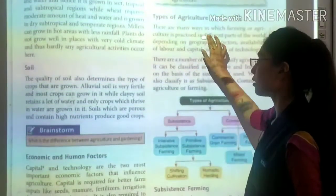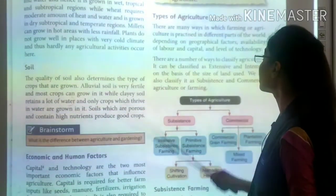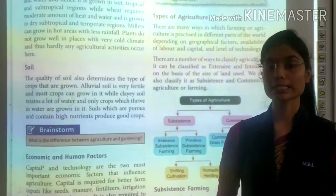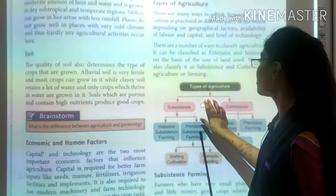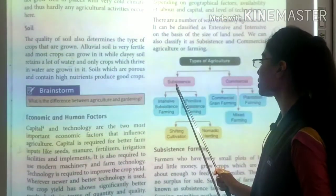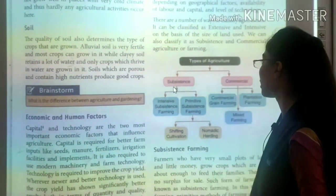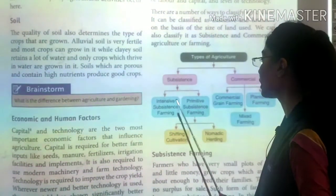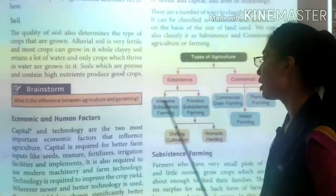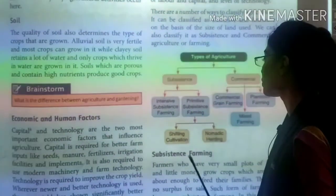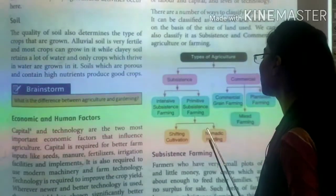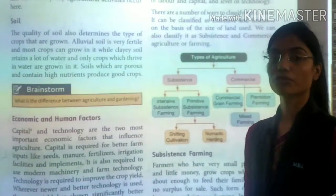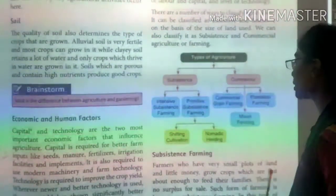Now, the types of agriculture. There are many ways in which we practice farming. We have two main divisions: subsistence farming and commercial farming. Subsistence farming has two subdivisions — intensive subsistence farming and primitive subsistence farming. Primitive subsistence farming is further divided into shifting cultivation and nomadic herding. Commercial farming is of three types: commercial grain farming, mixed farming, and plantation farming.